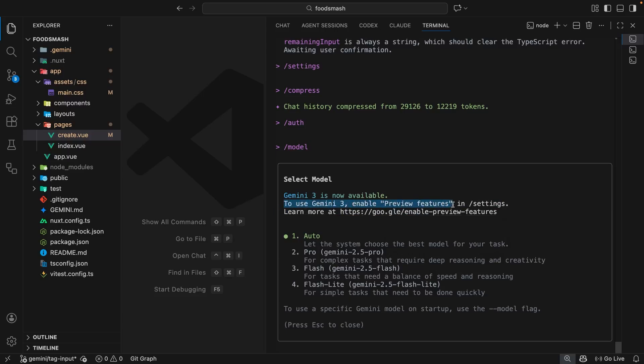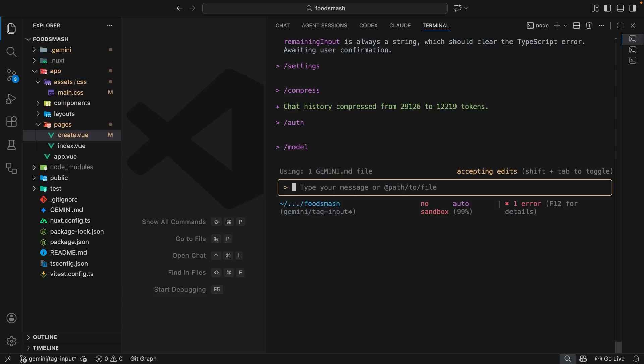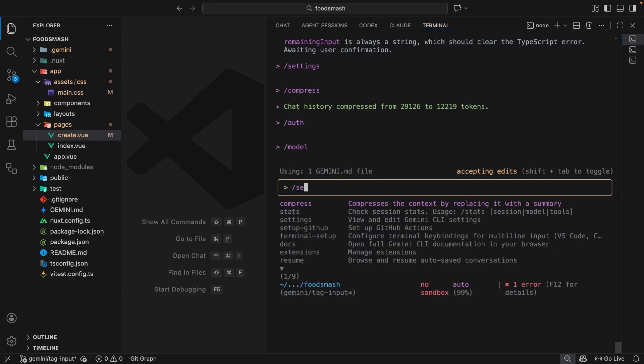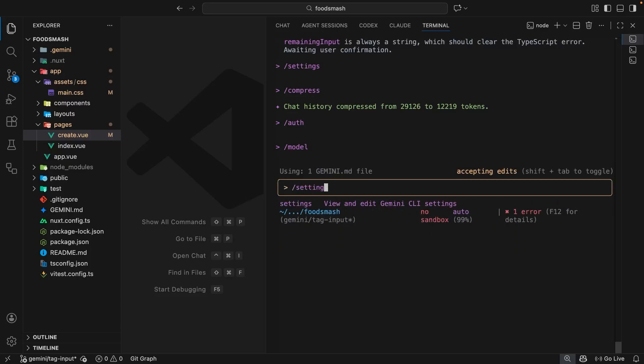And it also says at the top, we need to enable the preview features in the settings to enable it. Now, this might not be the case when you're using Gemini CLI in the future. This is just the case right now as I'm recording this video. Anyway, let's escape out of this now and then run the settings command.